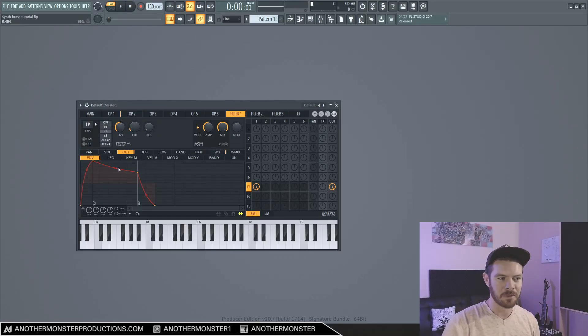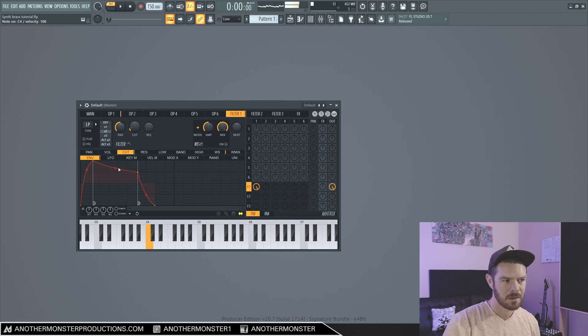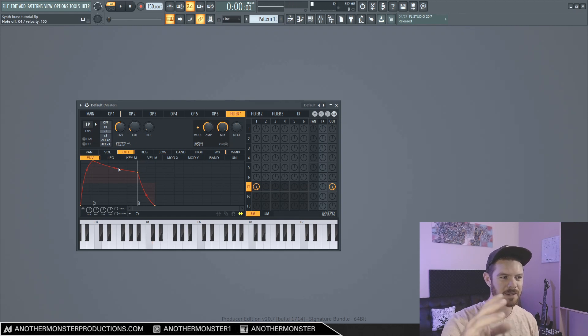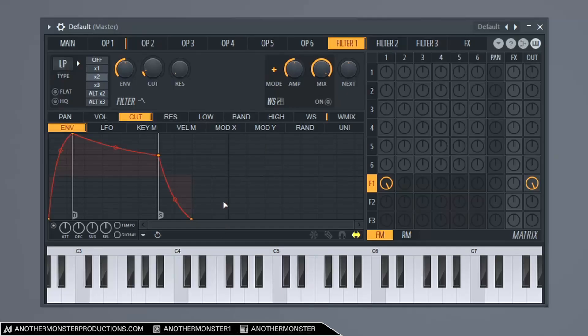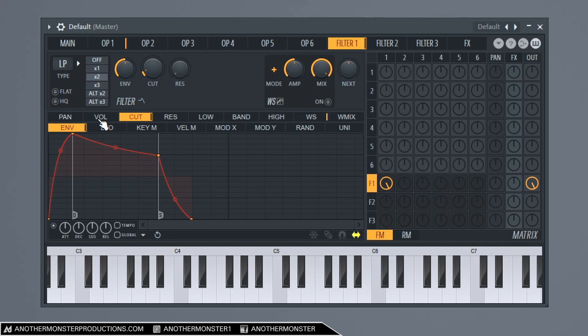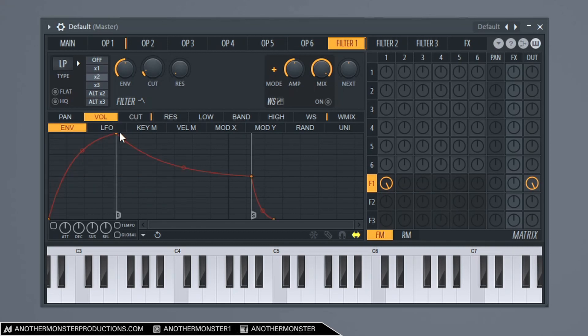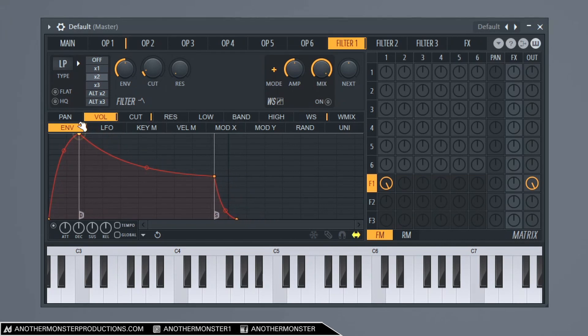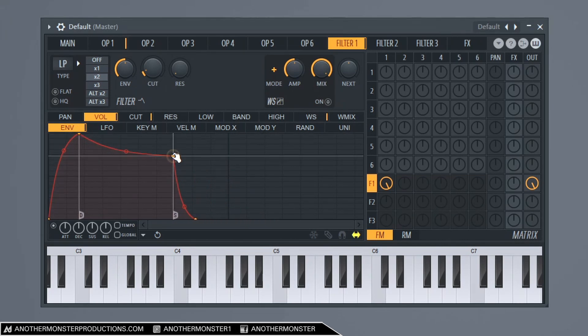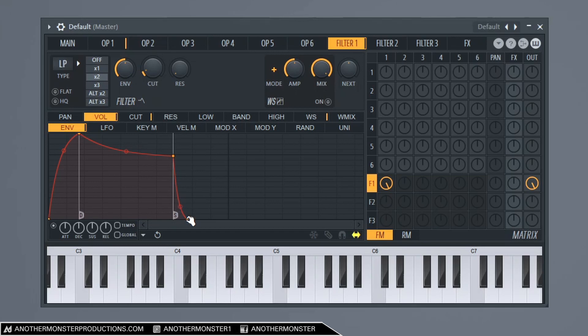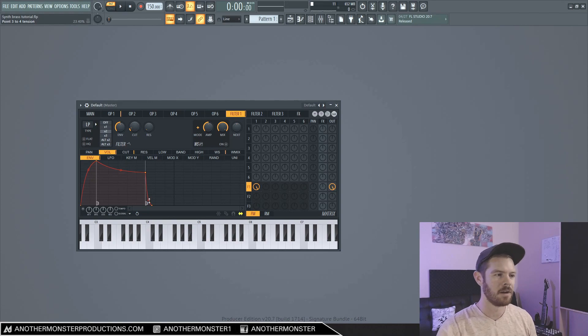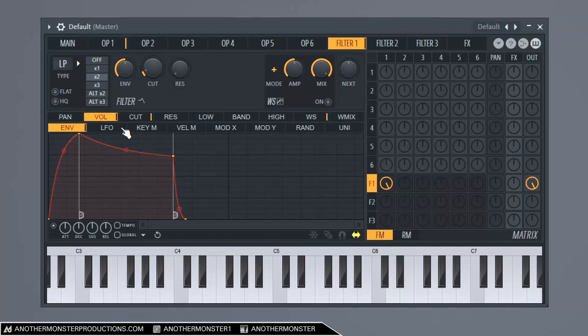And you may notice that as I release it, there's this weird sort of artifact at the end of that. So what I'm going to do to kind of get rid of that is go into my volume tab. And I'm going to enable this one. Again, I'm in my envelope section. And I'm just going to basically make the same shape here. I'm going to bring this in just maybe a little bit tighter there. So I think that solves that issue there.